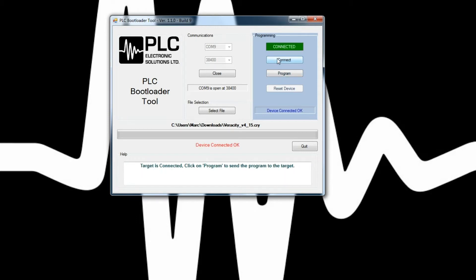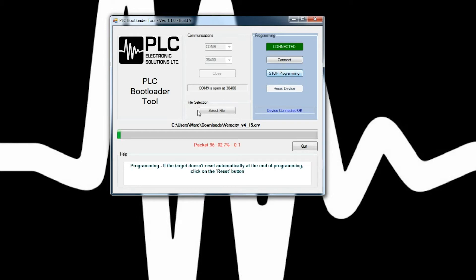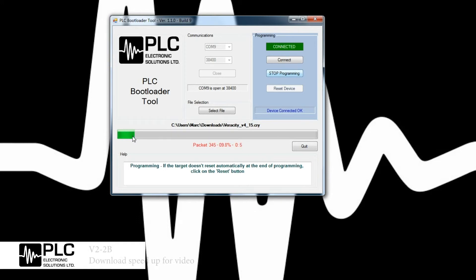You're going to see that the connected status will light up green. At this point, you can hit program. And you're going to see the progress bar marked in green at the bottom here, indicating the progress of the software download.